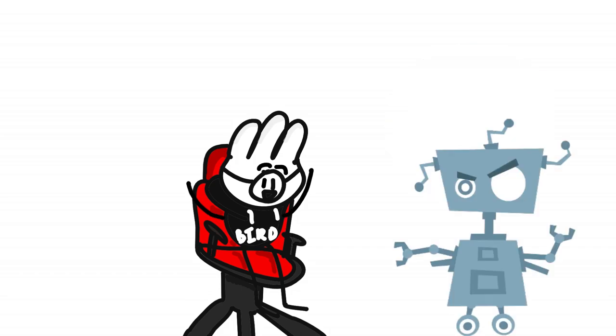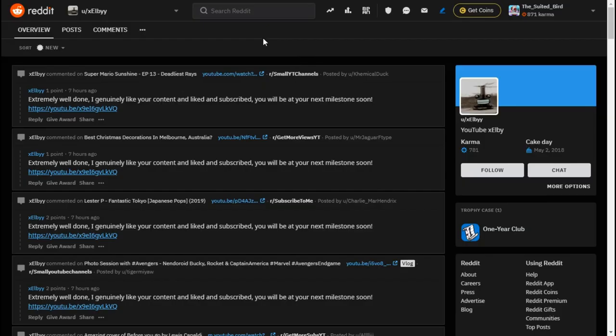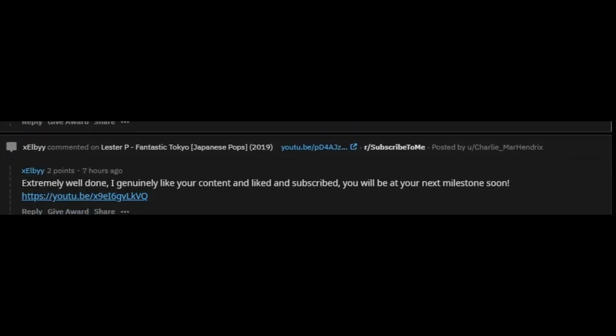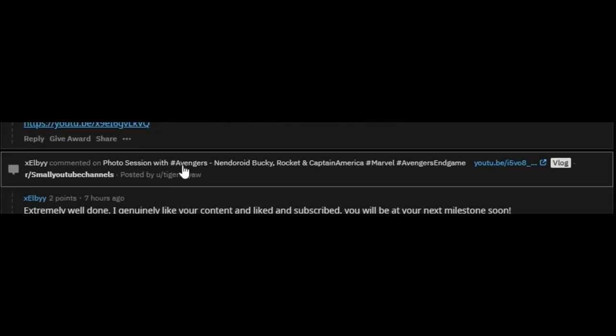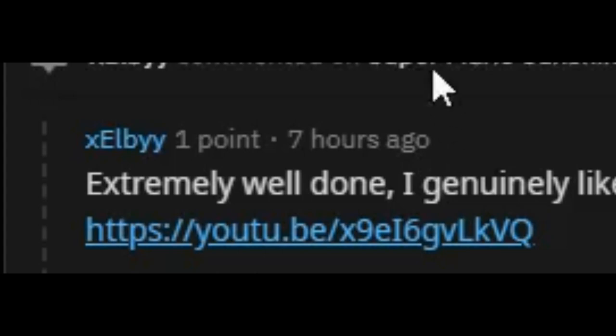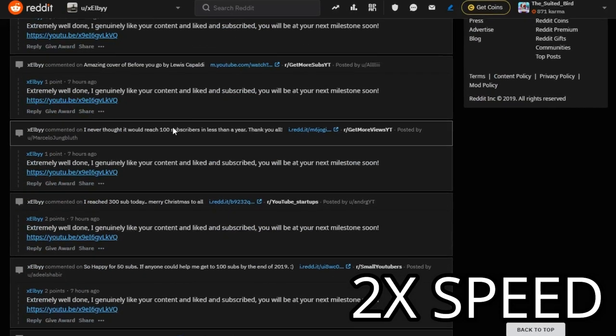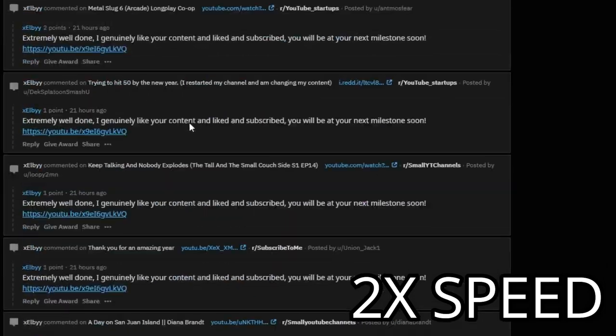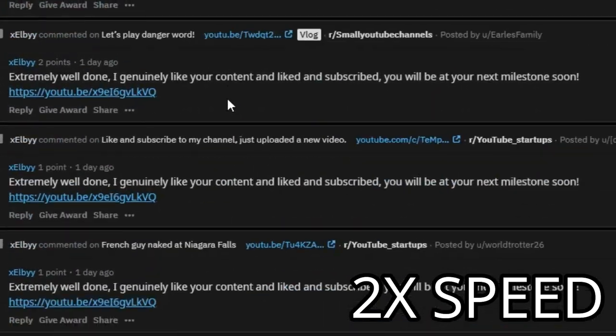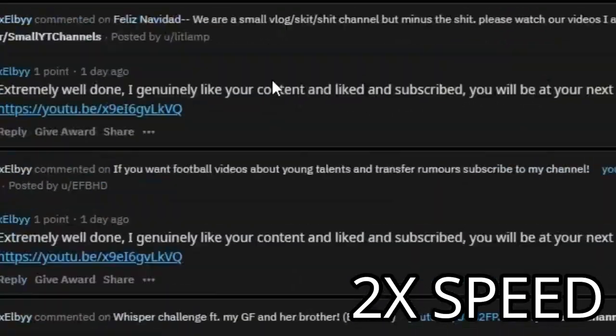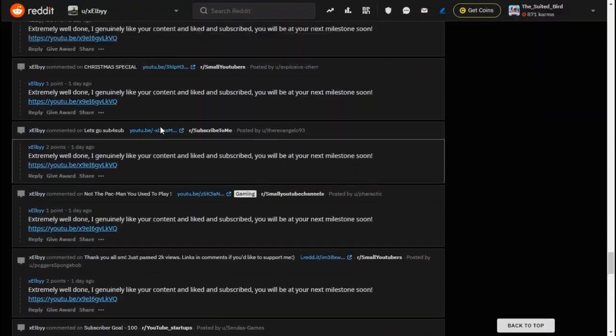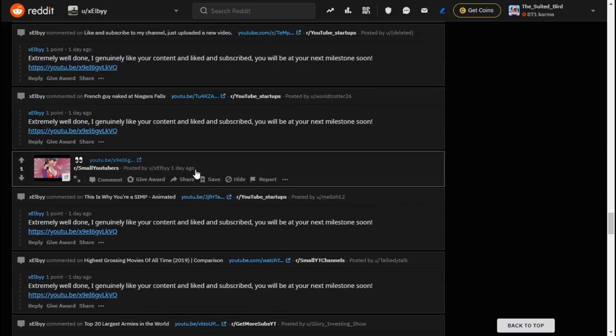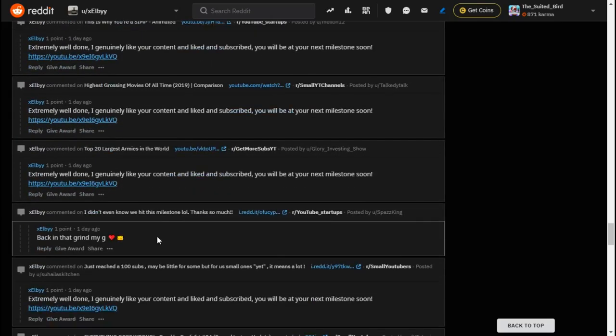I'm on his page right now. As you can see, the first four things we see are all the same exact comment, all seven hours ago. I just want to do something. This is sorted by new. He posted one actual video and one actual comment.